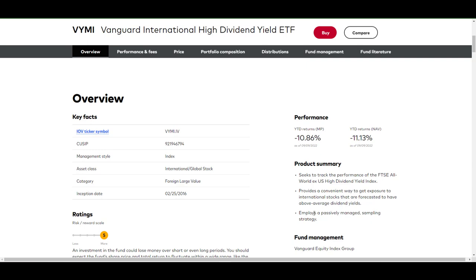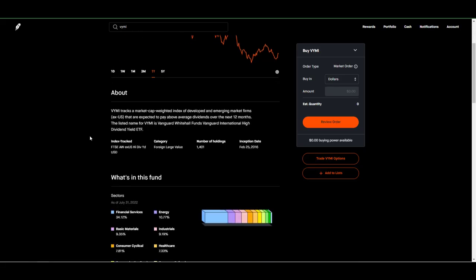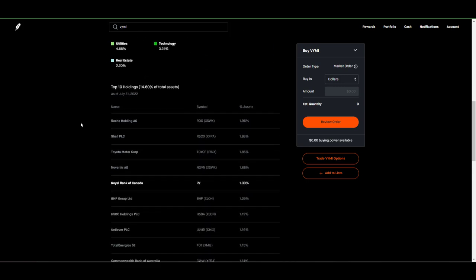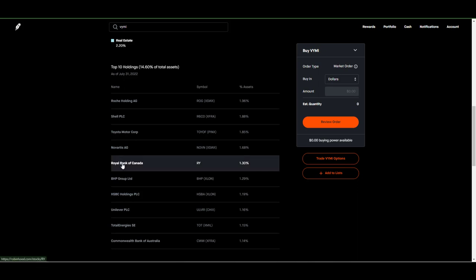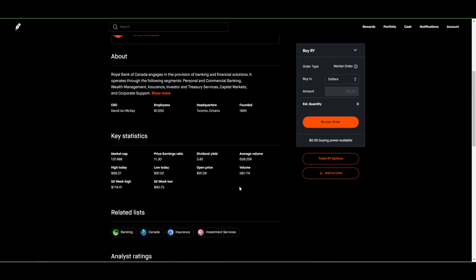Over on Robinhood, we take a peek at what the holdings look like inside this ETF. The XSWX is actually on the Swiss Stock Exchange. The XFRA is actually a German Stock Exchange. And XLON is, I believe, the London Stock Exchange. So, many different stocks on various different stock exchanges. We can't click on these links to see each individual dividend yielding number. But we can take a peek at the Royal Bank of Canada, probably listed on the New York Stock Exchange. That's why it's listed on Robinhood. Take a peek at their dividend yield, and it is 3.82%.